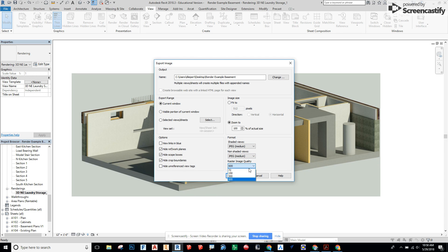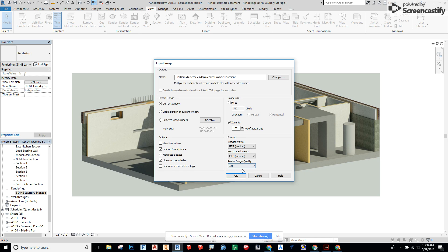And now here's the big one. I think by default Revit does 72 DPI which is very pixelated. We're going to change that to 600 DPI and just say okay.